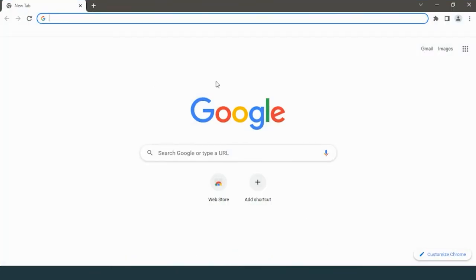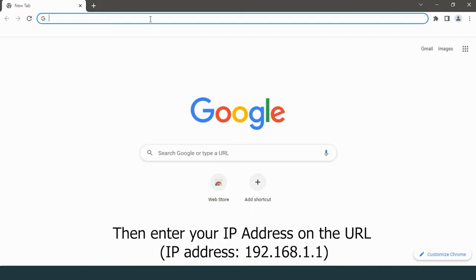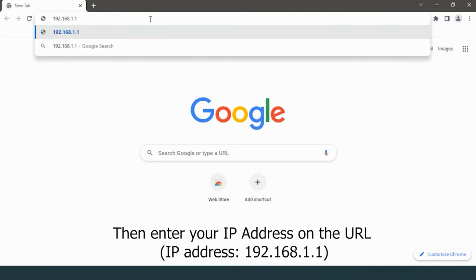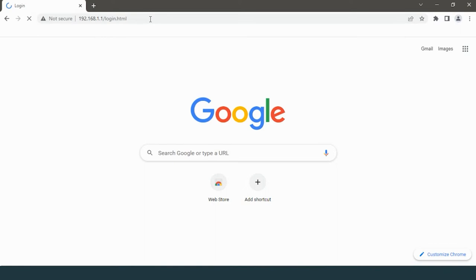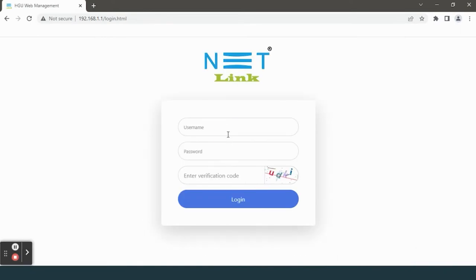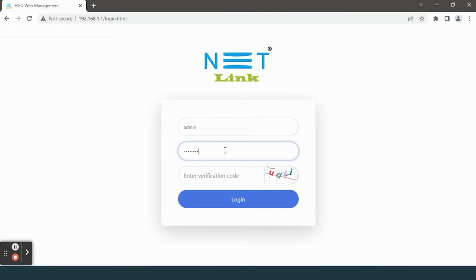Then enter your IP address on the URL: 192.168.1.1. A dialog box will appear. Type your username and password, enter the verification code, and click on the login button.